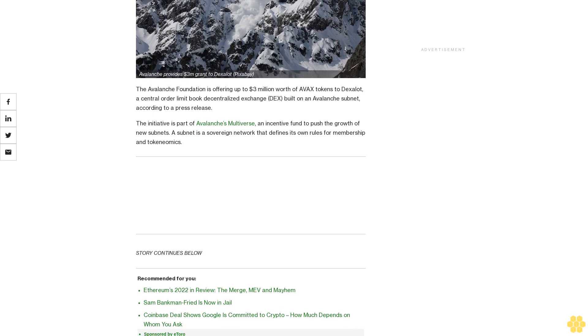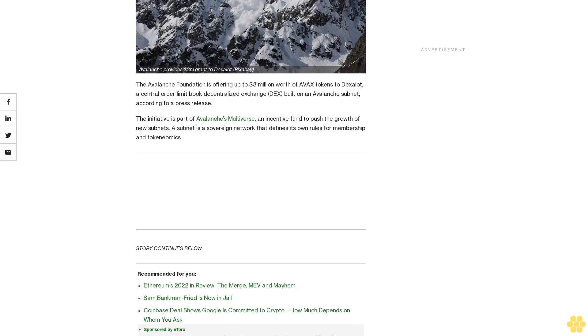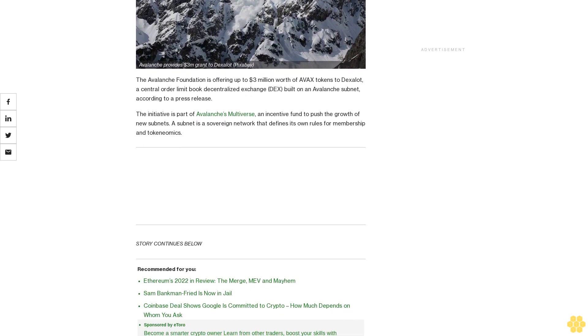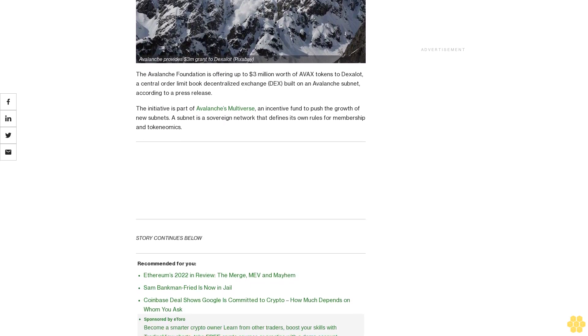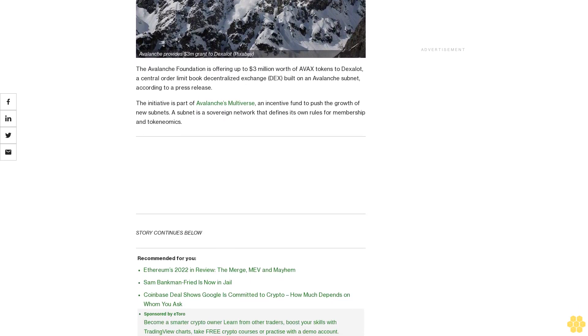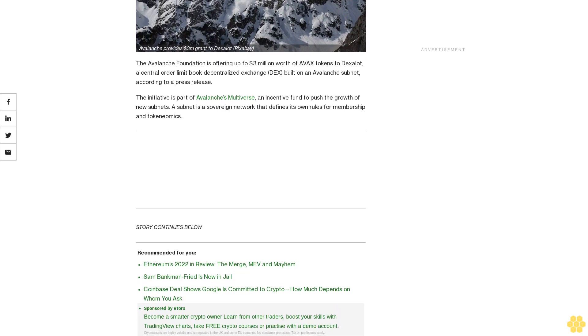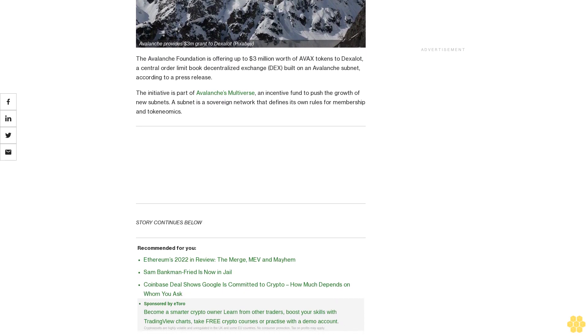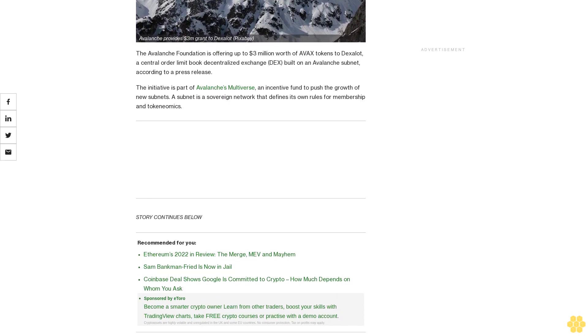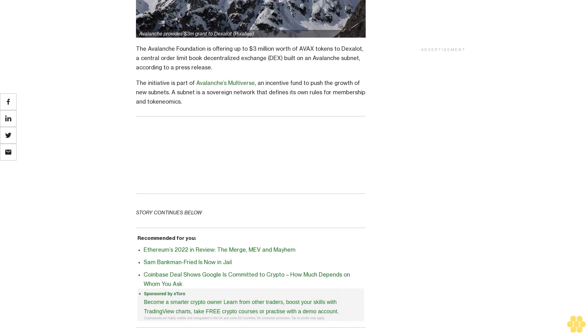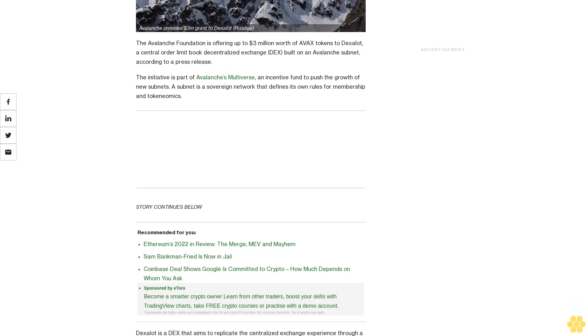Dexalot is a DEX that aims to replicate the centralized exchange experience through a decentralized on-chain app. It aims to allow users to place orders at precise levels through its central limit order book.